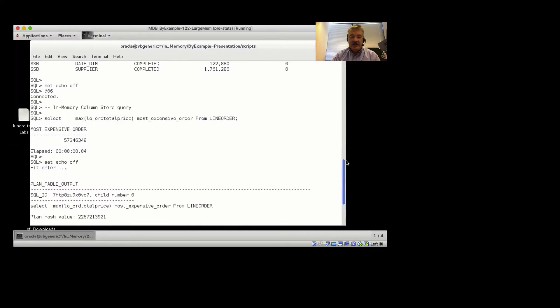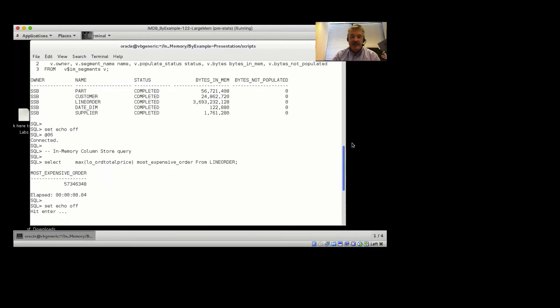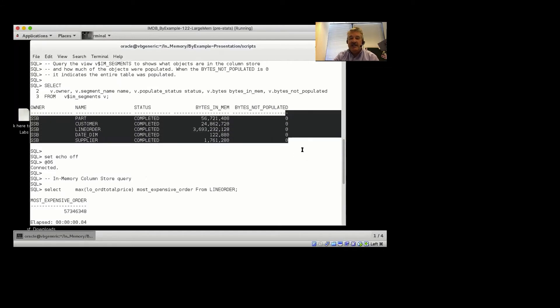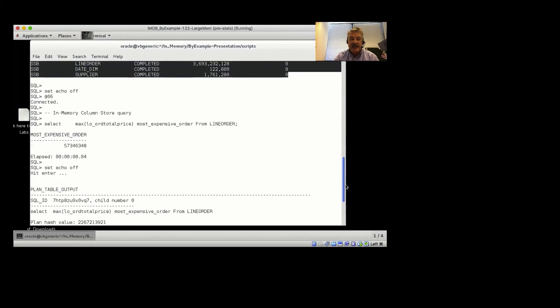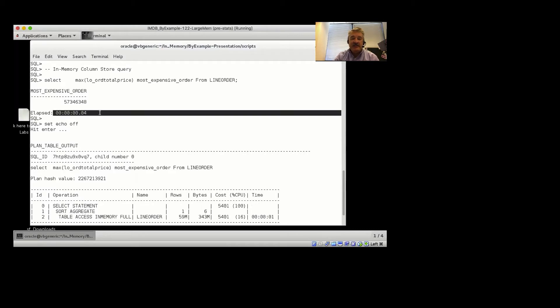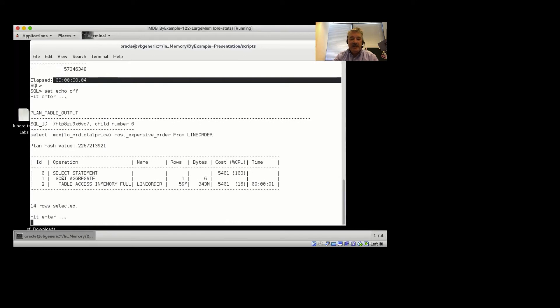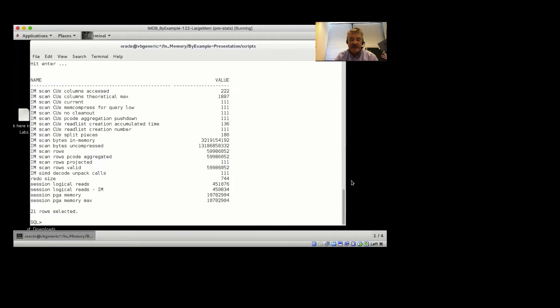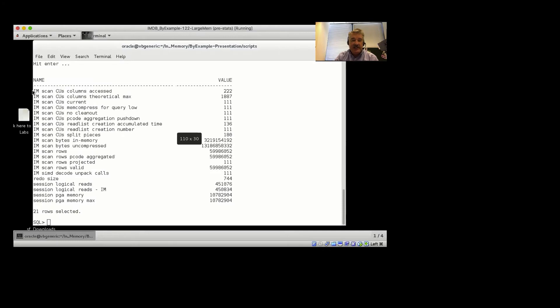So what I ran initially was just showing the segments populated in the column store, and notice we have bytes not populated as zero. Then I ran the first query, select the max total order price from the line order table, came back in four hundredths of a second. We see the execution plan shows us table access in-memory full. And then let's look at the statistics associated with that. Notice we have all of our in-memory scan statistics.